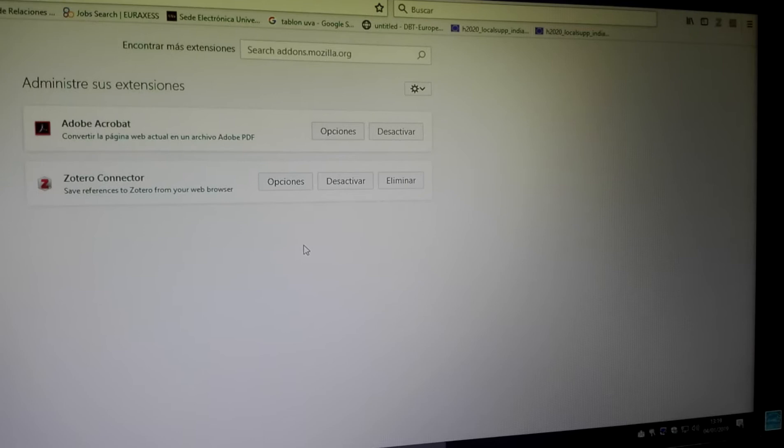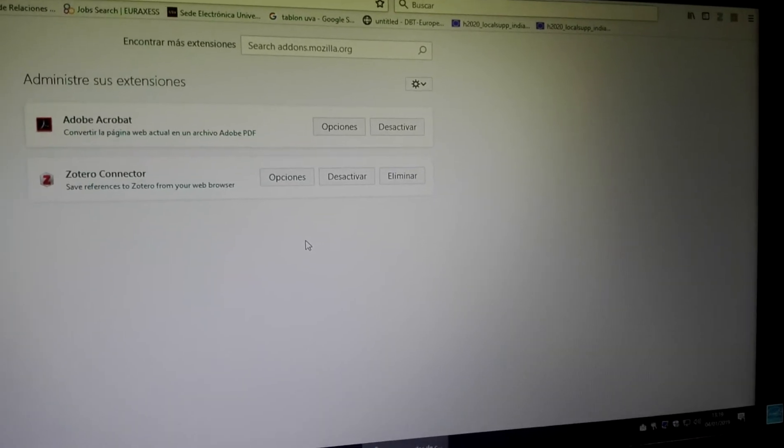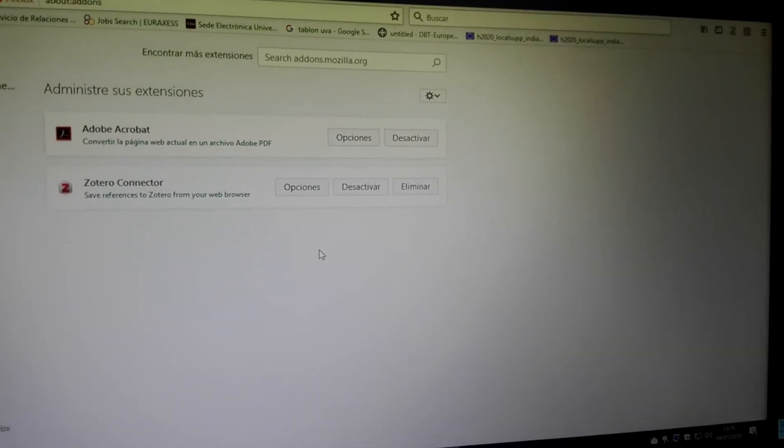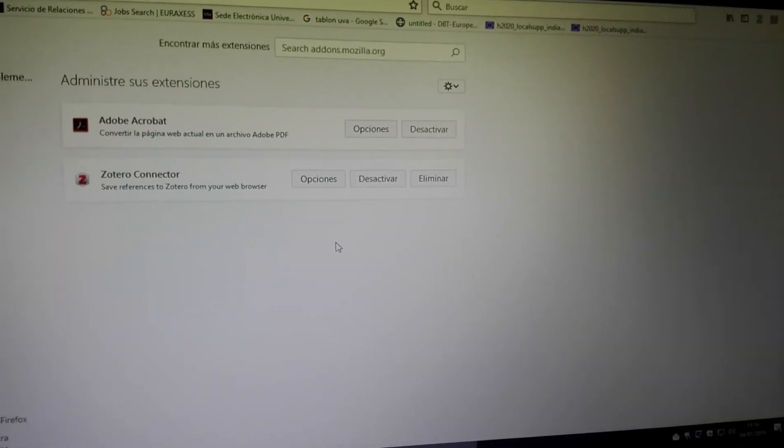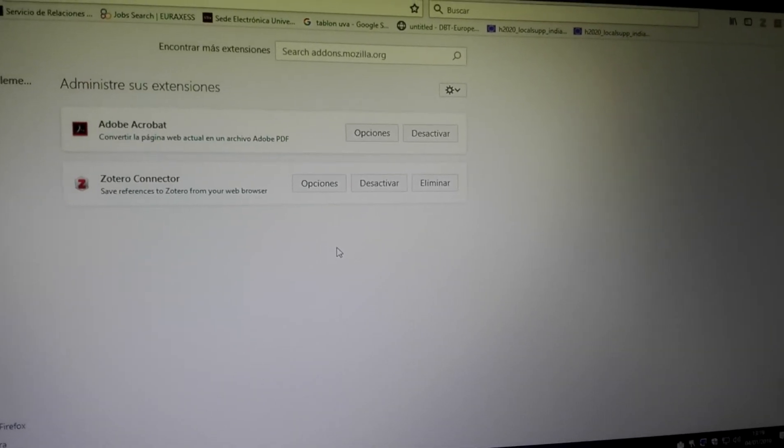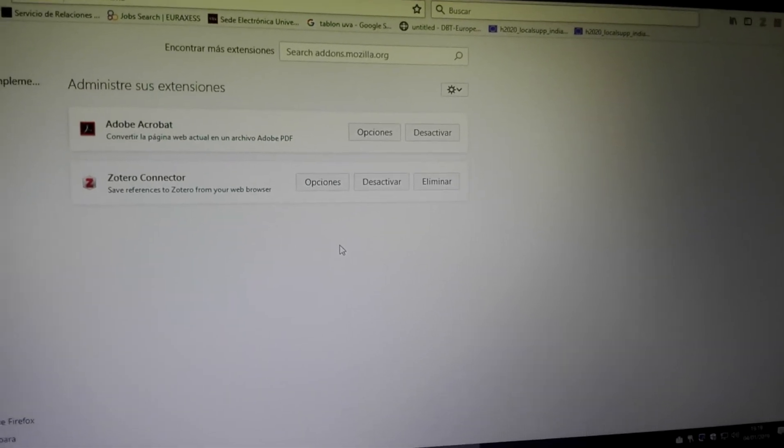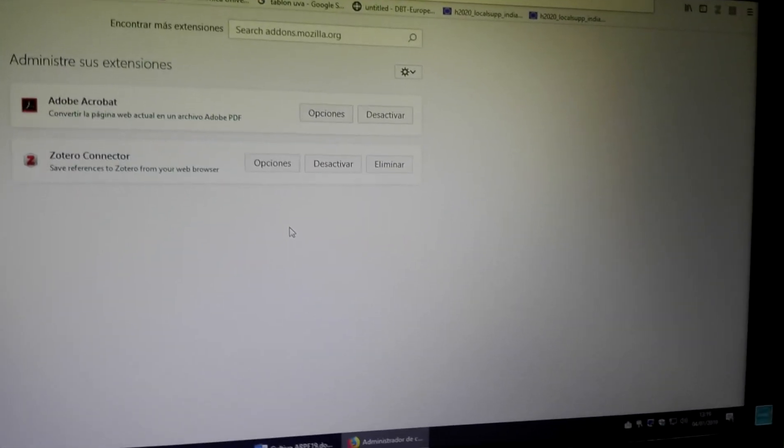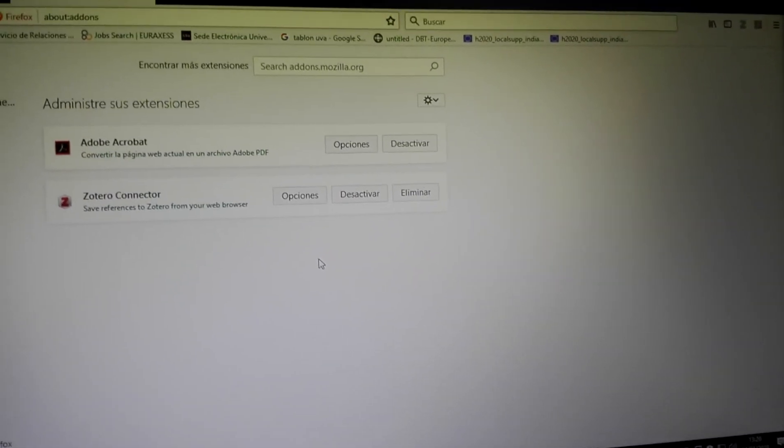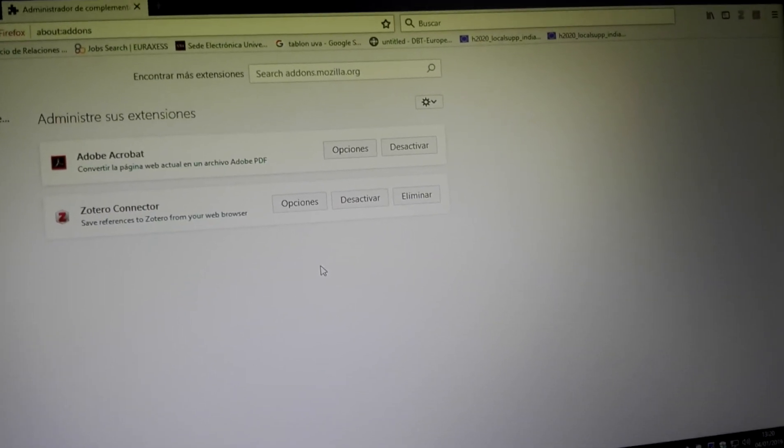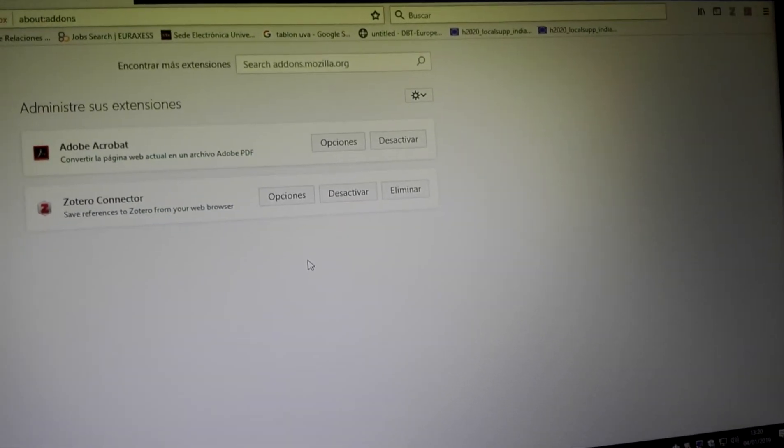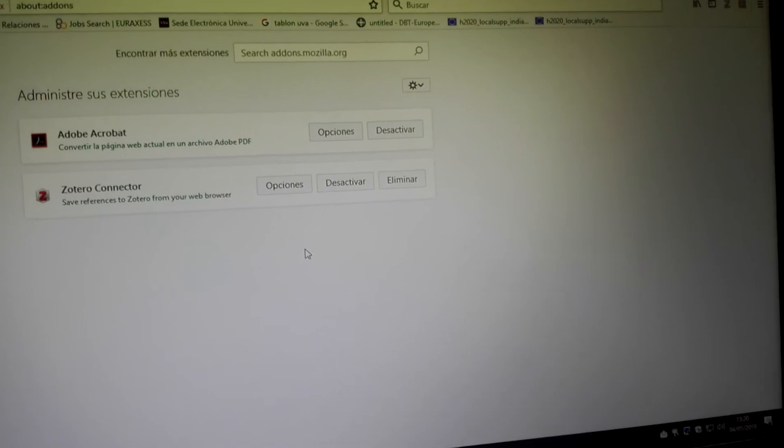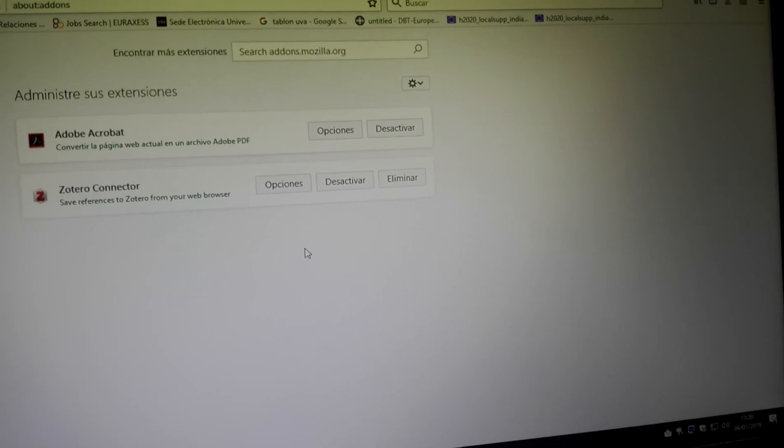And later on you can activate them again. Okay, so this is a trick which I use. You can also use this same method to test whether it will work or not in your case.